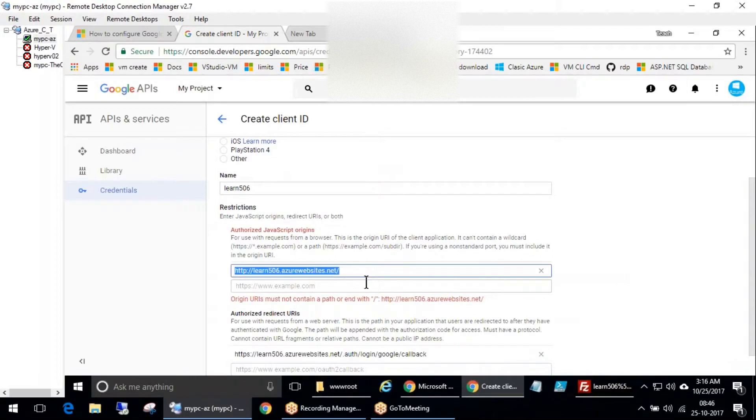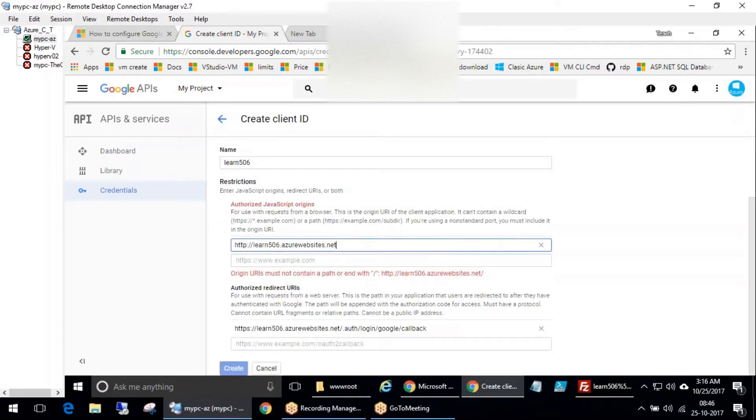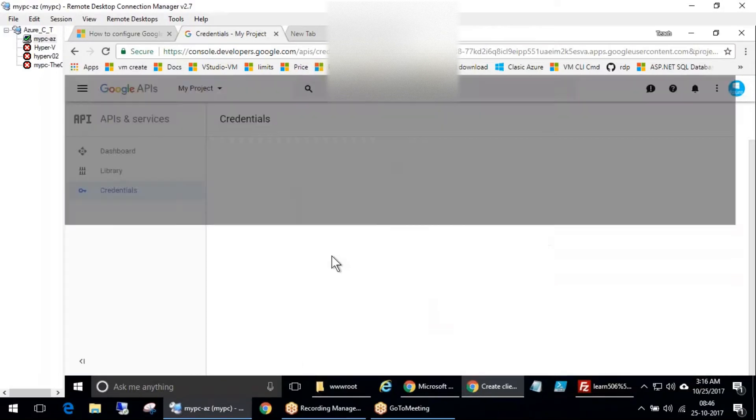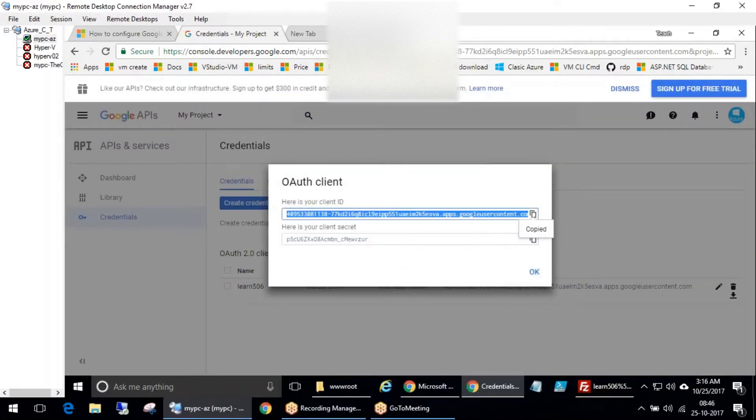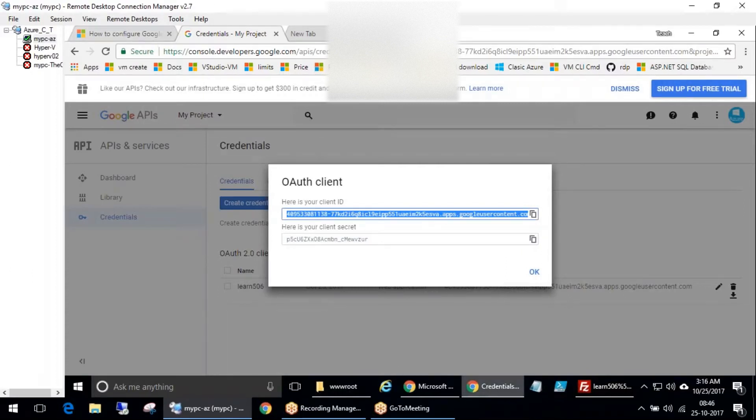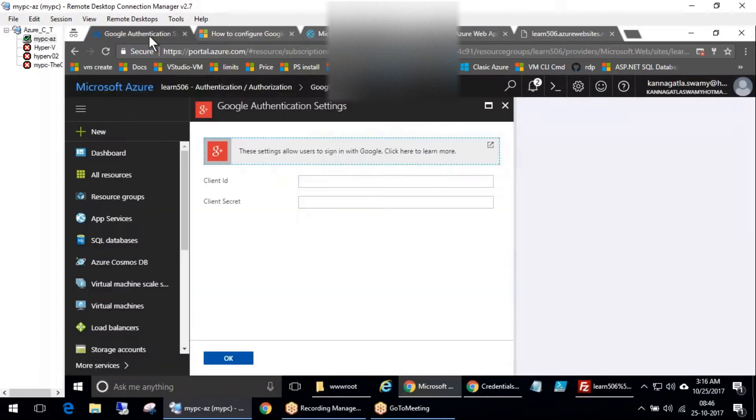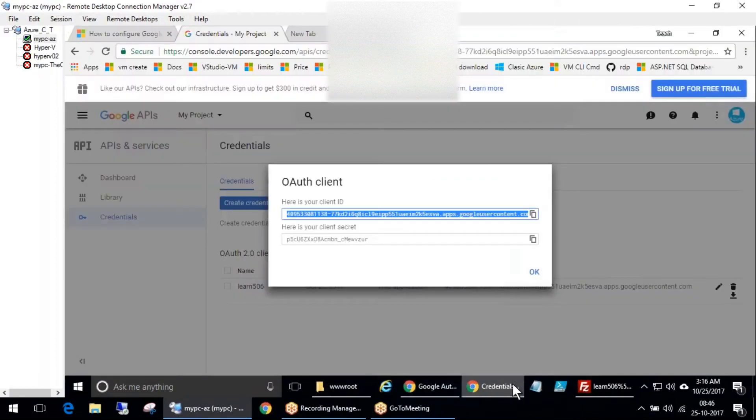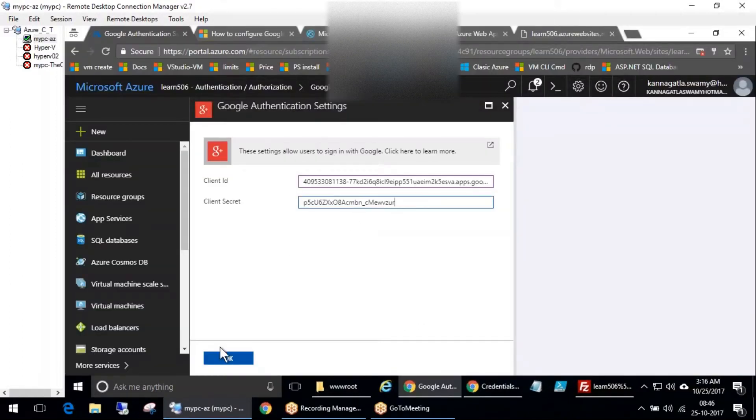So origin URI cannot contain the path end - it's okay. Now I got this - here is your client ID, here is your secret code. Let's go back here to Google authentication. This is client ID, this is the secret. Click OK.